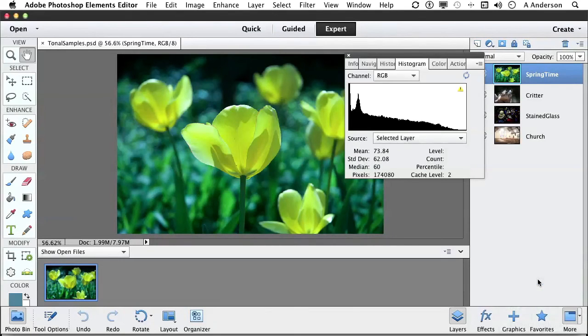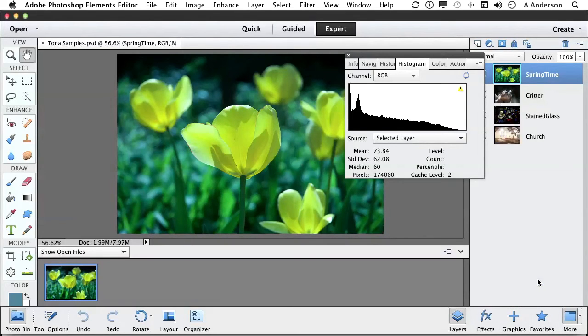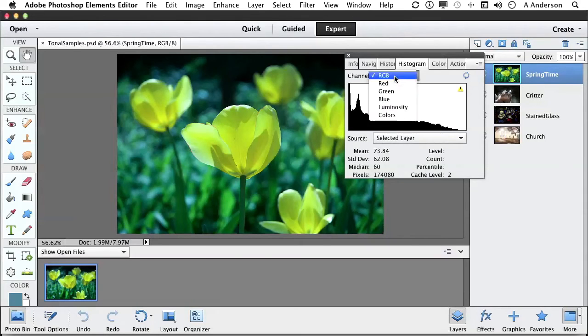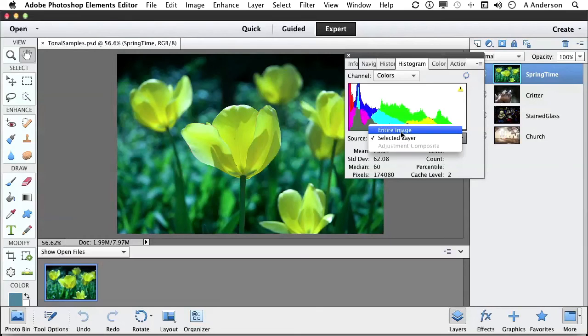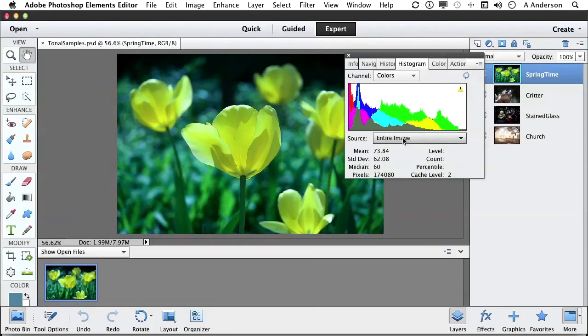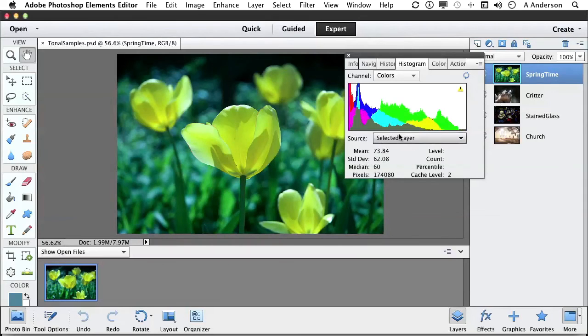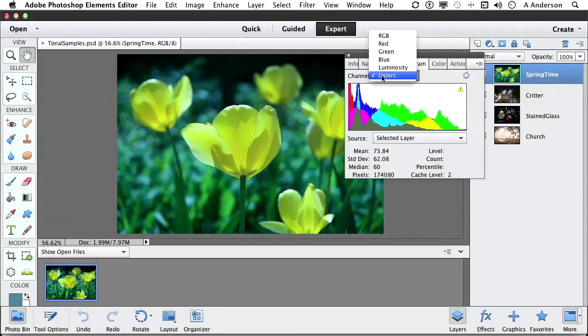What you're looking at is historical information on the image. Now, if you don't see this, you might see something that looks like this. What I want you to do is change Source to the Selected Layer and change Channel right now to RGB. We don't really need to see all the colors yet.